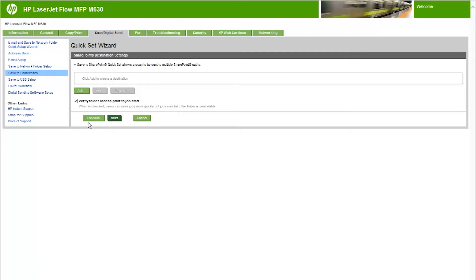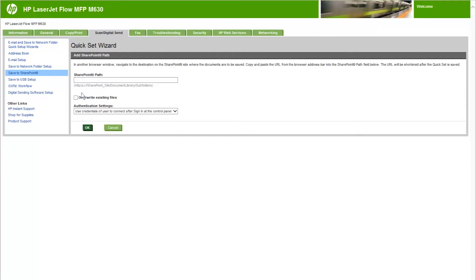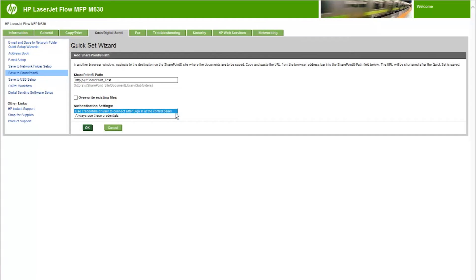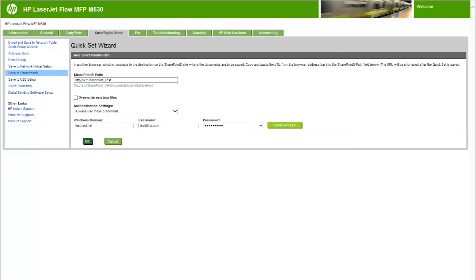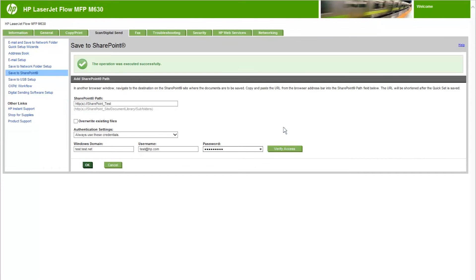To add the path to the SharePoint folder, click Add. Enter the target path from a browser address field into the SharePoint path field. By default, the printer overwrites an existing file that has the same file name as the new file. Clear the Overwrite Existing Files checkbox so that a new file with the same name as an existing file is given a time-date stamp. Open the Authentication Settings drop-down menu and select whether it is necessary to sign into the SharePoint site with credentials or store the credentials within the QuickSet. If entering credentials, click Verify access to make certain that the path and other information are correct, and then click OK to return to the SharePoint destination settings window.